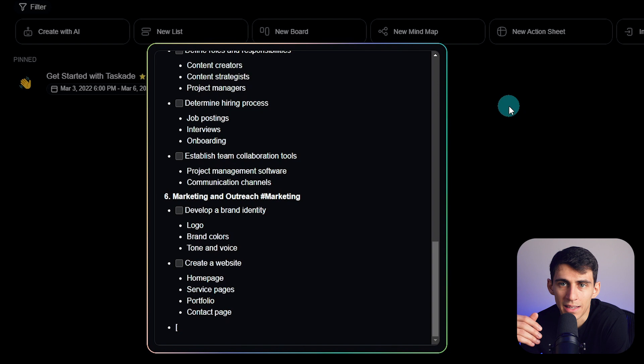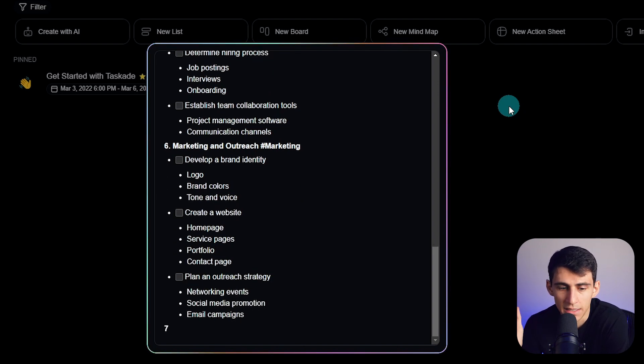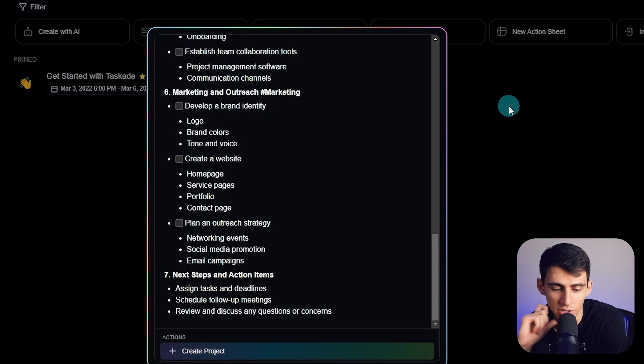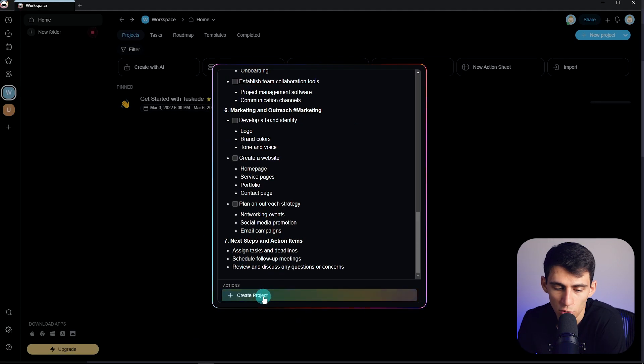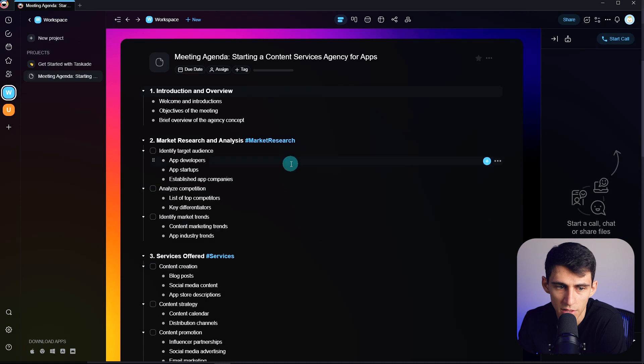Even like a task list from this would be cool. Oh, how cute, it's got an action item step. Now we can also press create project here. So then it would bring this into a project.